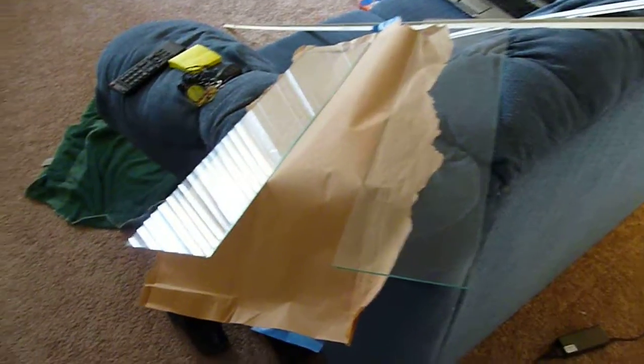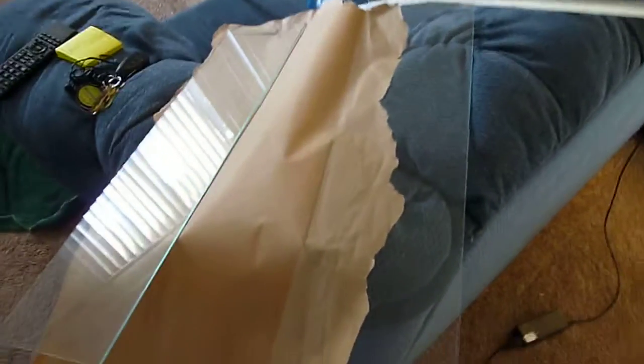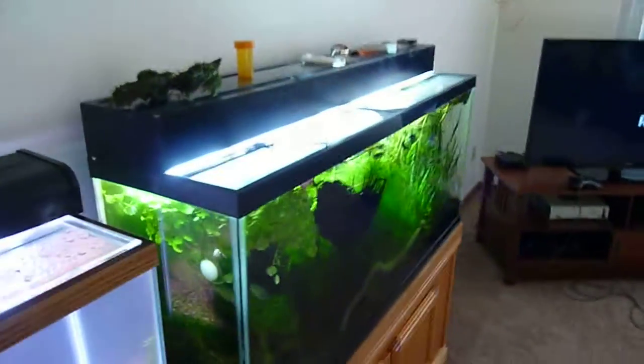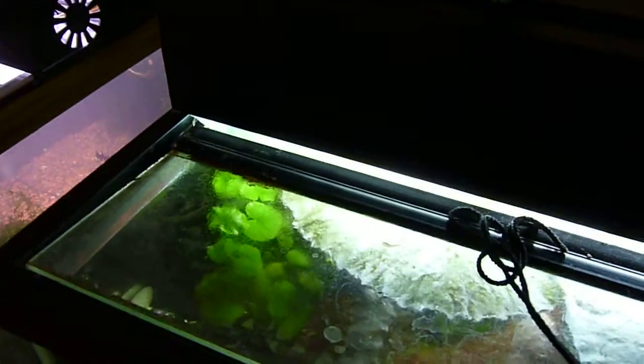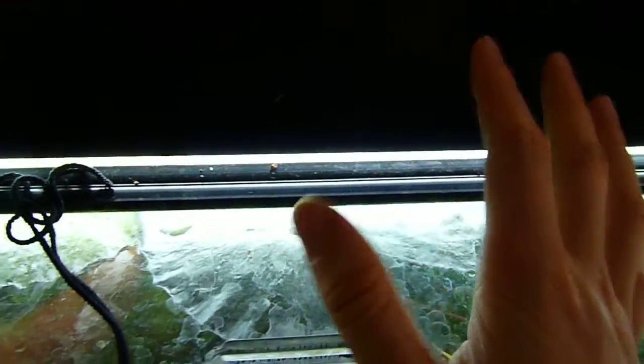Alright, this is a short video on how to make a DIY sliding glass aquarium lid to replace this kind of hinge lid, which is basically what you have for glass tops out there.